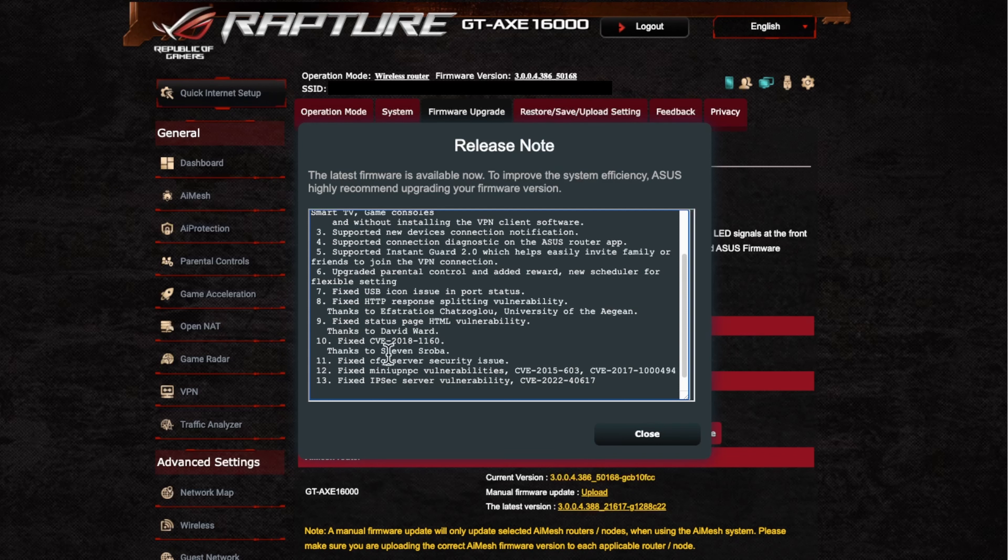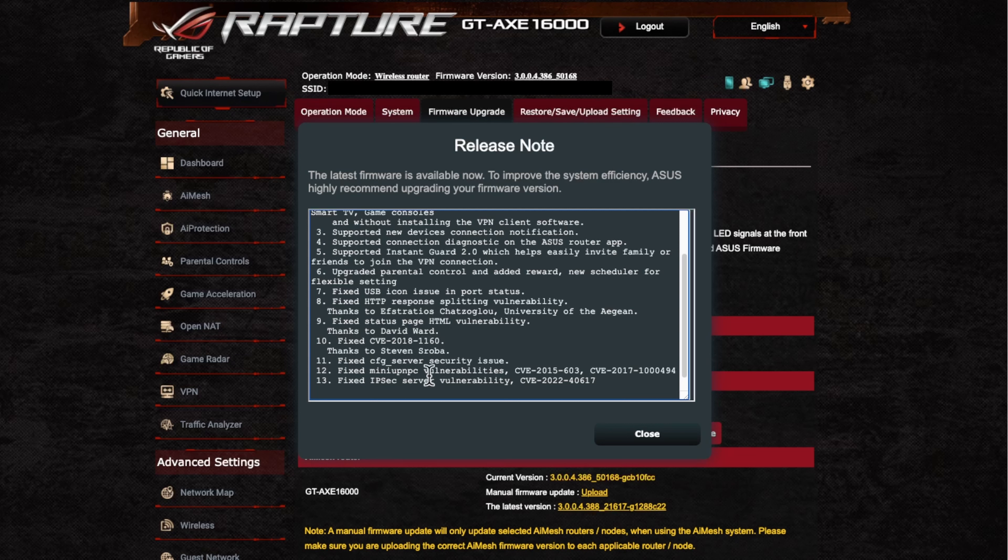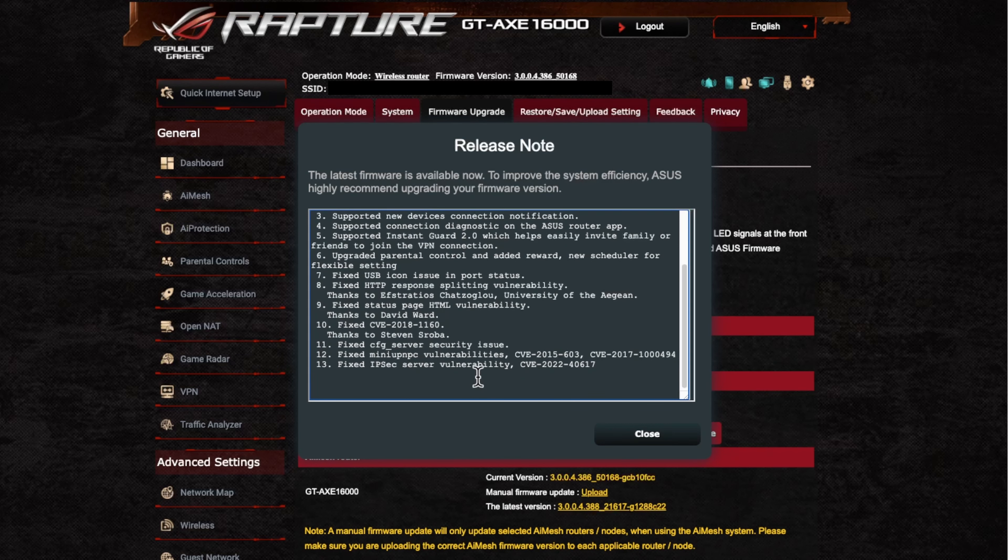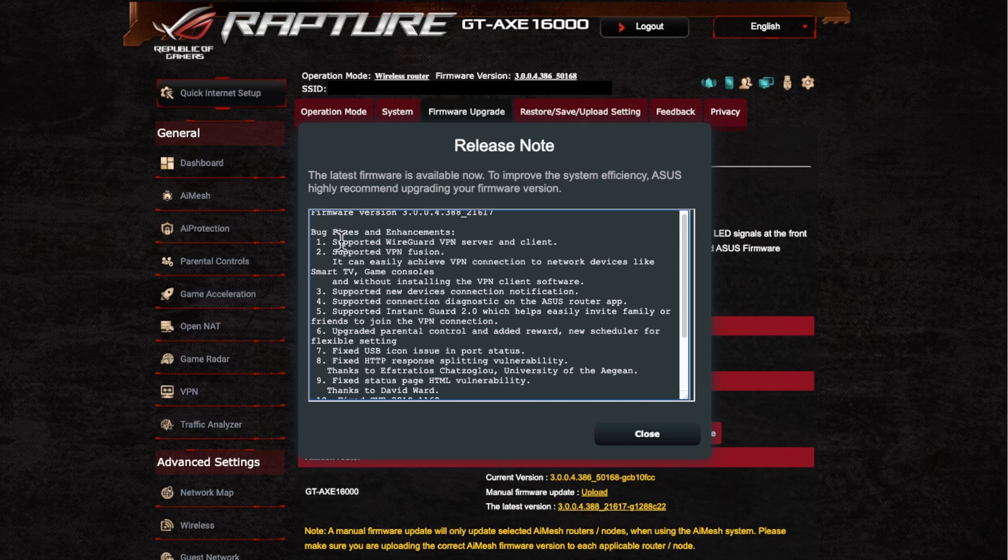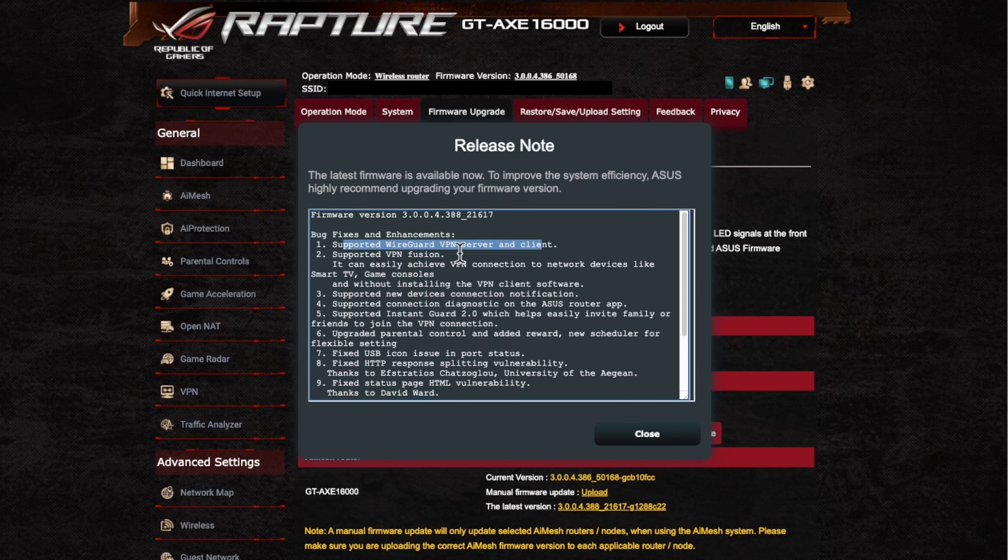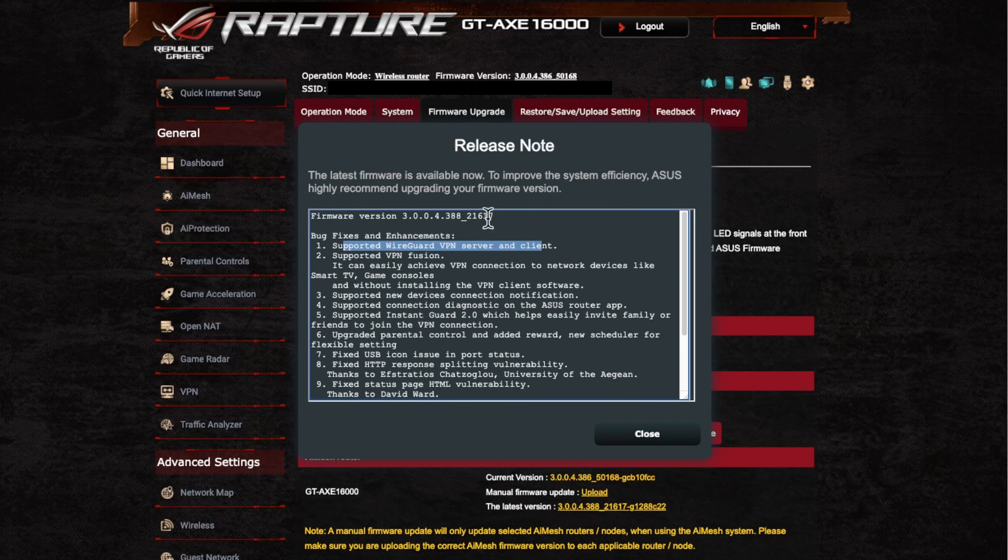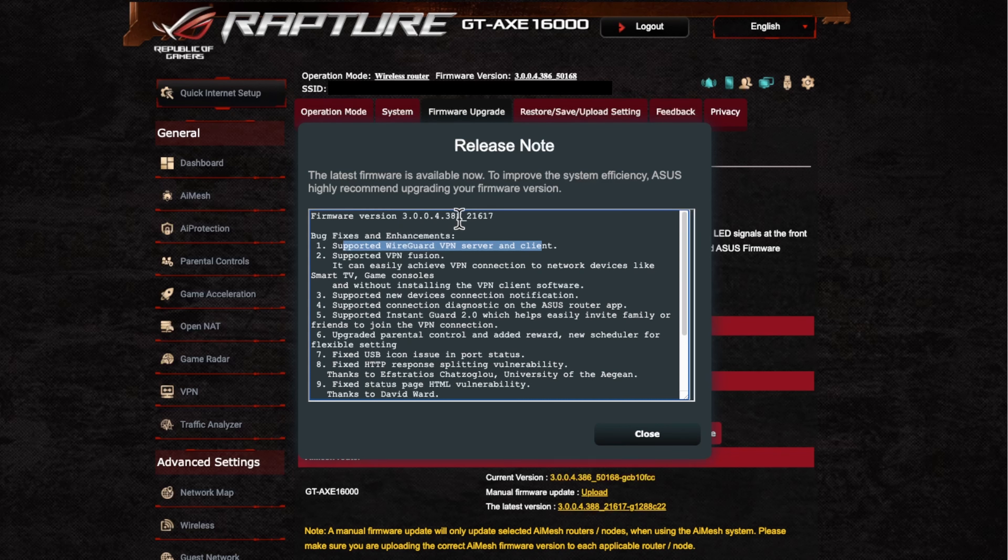So as long as they're fixed, as you can see here, it's around the security items and some vulnerabilities around the IPsec server. That's your VPN server as well. But I think the main one for taking away here is the supported VPN and server and client.